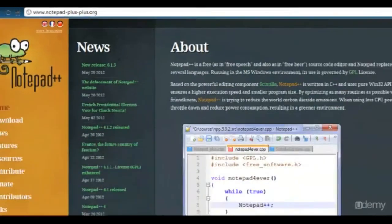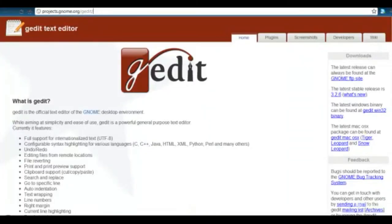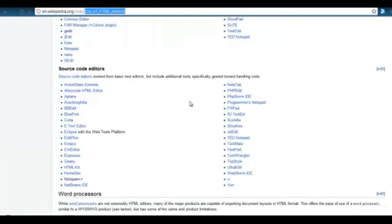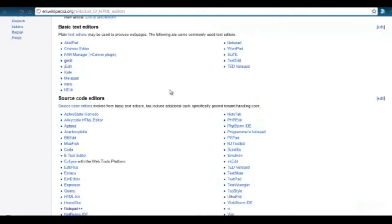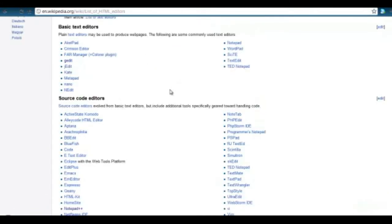You can also use Notepad++ or G-Edit. If you like, you can even just go to Wikipedia and look up a list of HTML editors, and you'll get a great big list of them.